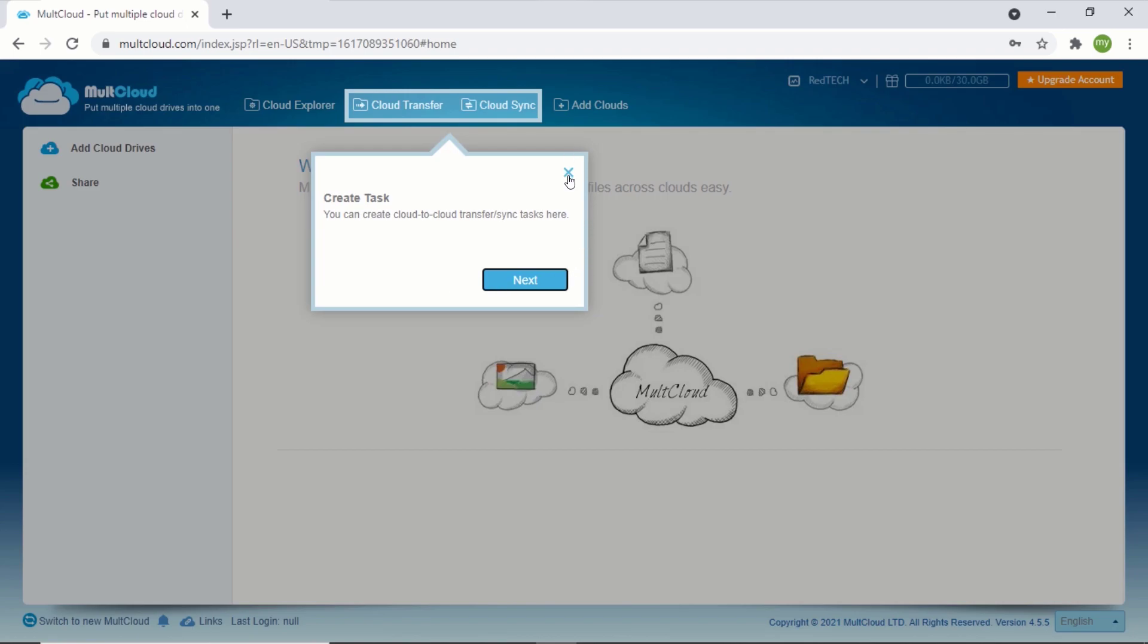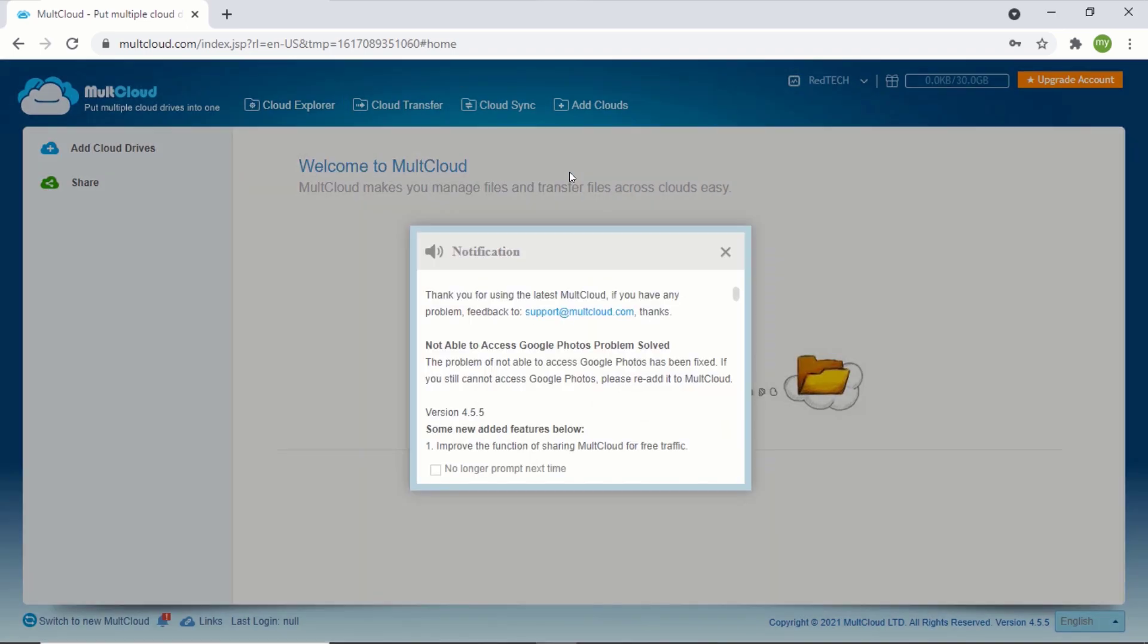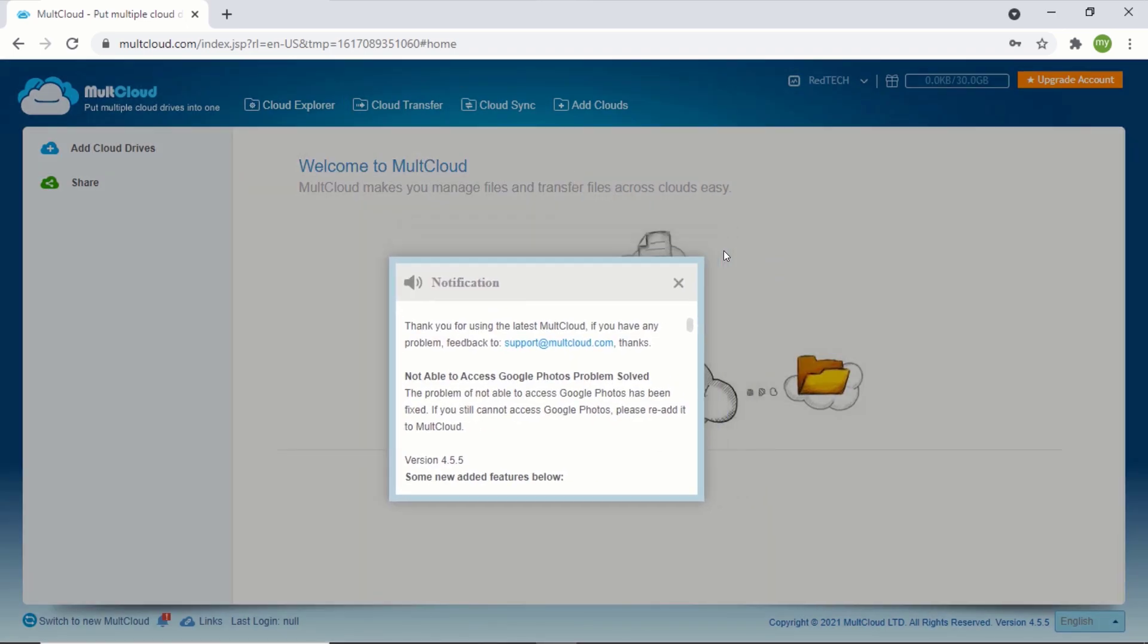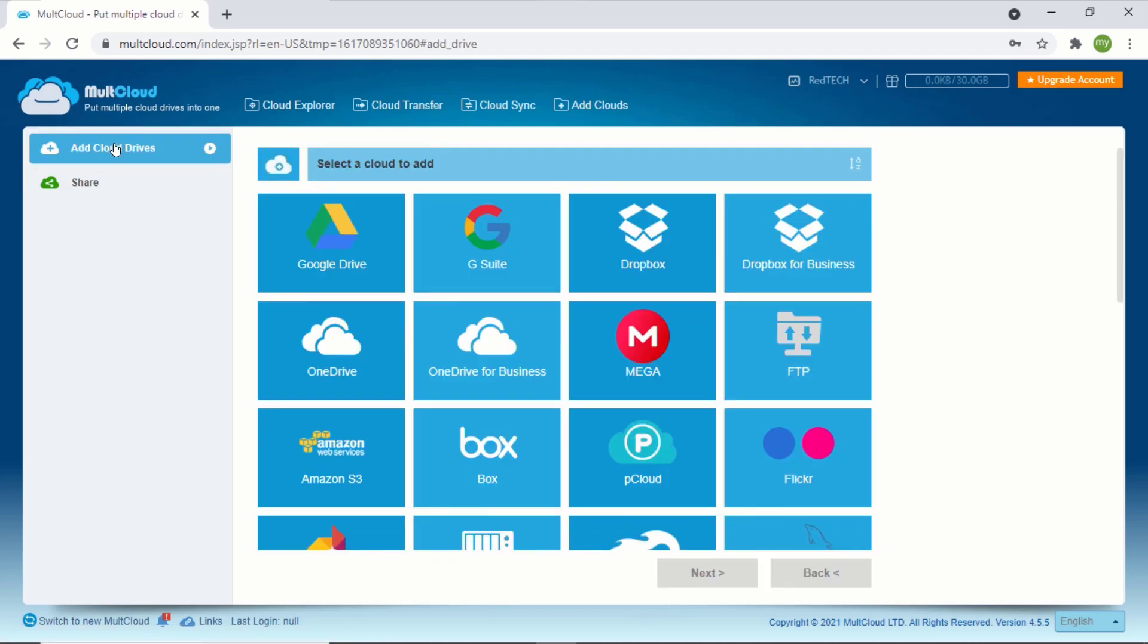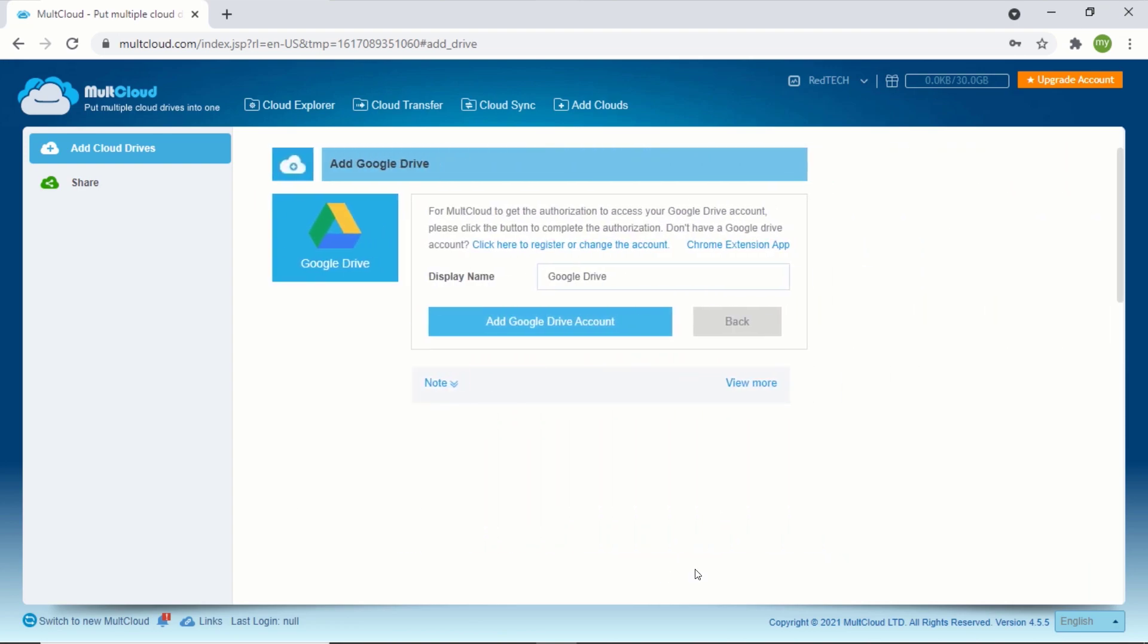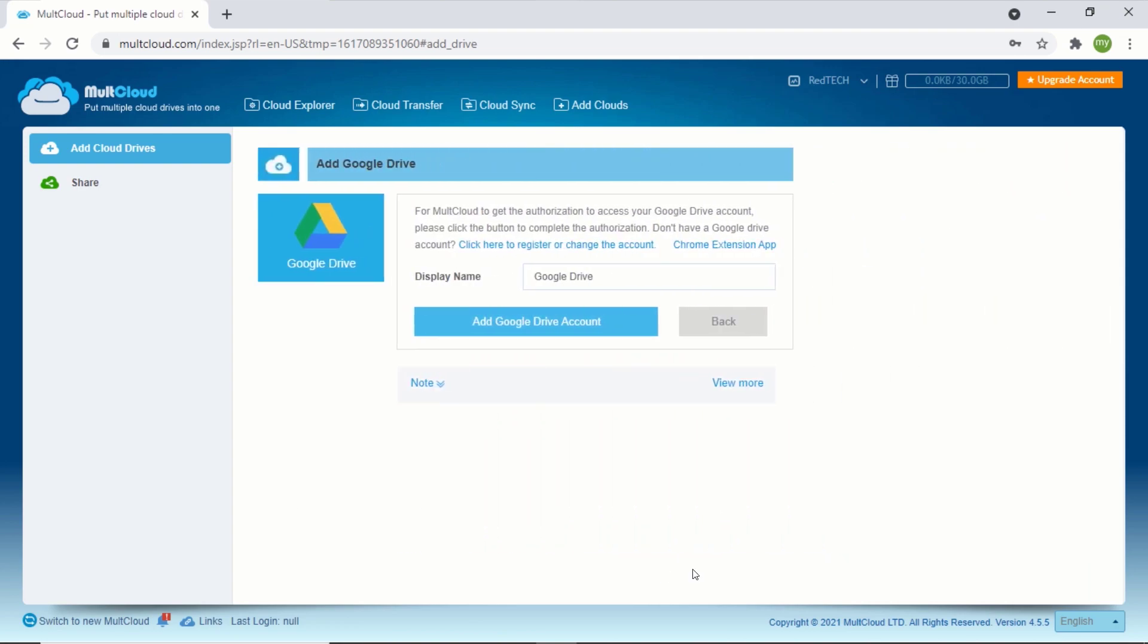For us to be able to download any file from the internet directly to Google Drive, we will need to link our Google Drive account. So click on add cloud drives, select Google Drive, and click on next. Type the name you want to give to the drive and click on add Google Drive account.